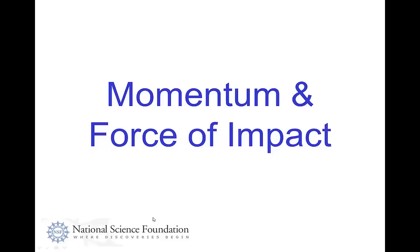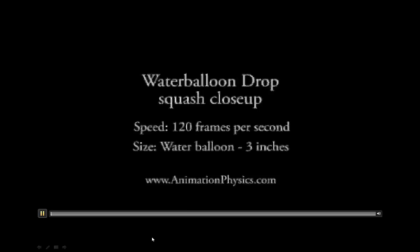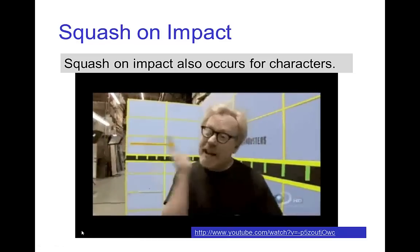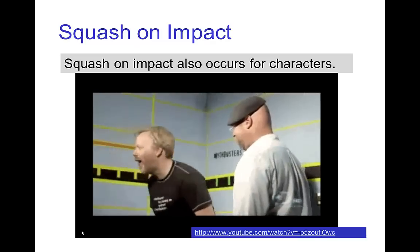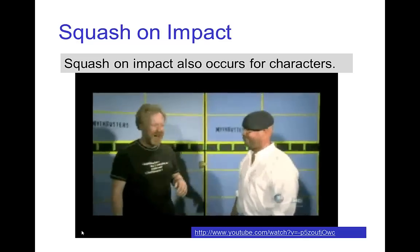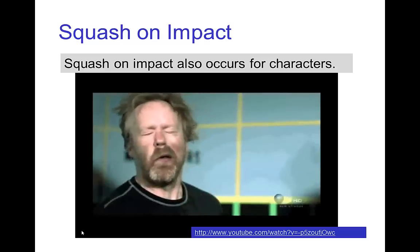Momentum and force of impact. Getting back to the example of the water balloon drop and the animation of that, you notice that when a water balloon hits the ground, there's a very noticeable squash on the impact even with each bounce. We see a noticeable squash on impact also in characters, so let's look at this from a Mythbusters episode — we'll see this in slow motion. You see, it almost looks like a water balloon on his face.